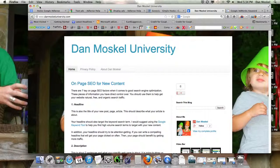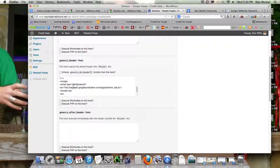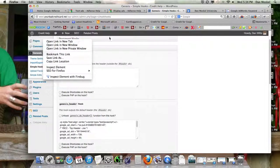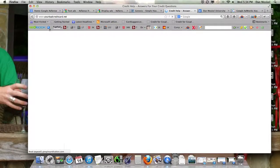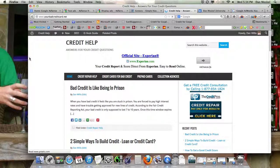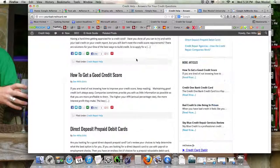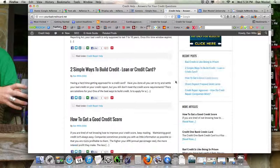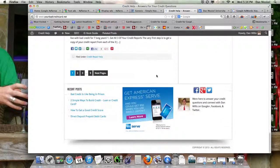Another quick thing to note within Genesis Simple Hooks: make sure you center your ad code. This header advertisement is going to show up left-justified if you don't center it first, so make sure to center it. You can also do things in the footer — we'll probably experiment with putting a banner similar to the top advertisement in between the end of the content and the footer.